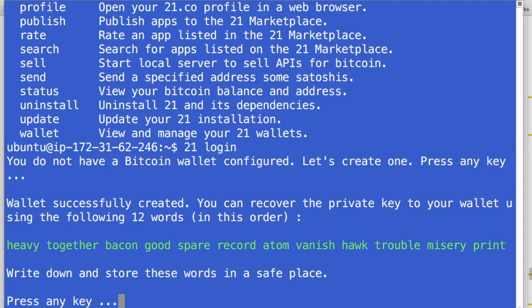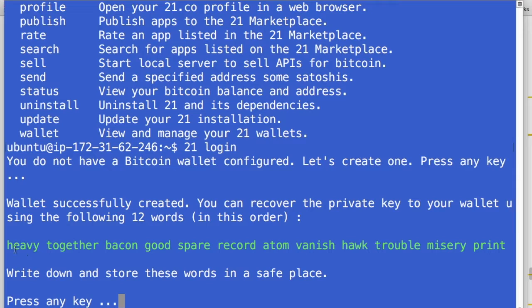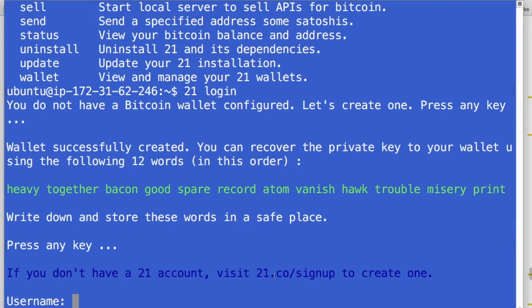It says that I haven't created a Bitcoin wallet yet on this machine. And so what it's done is it's generated a 12-word seed for the wallet. And this allows you to write these down offline. And if anything ever happens to the machine, you can use these to recover your wallet. Obviously, I'm sharing these on the screen here. So I'm never going to put money into it. But that's what it's used for. So I'm going to say, okay, that's good to go.